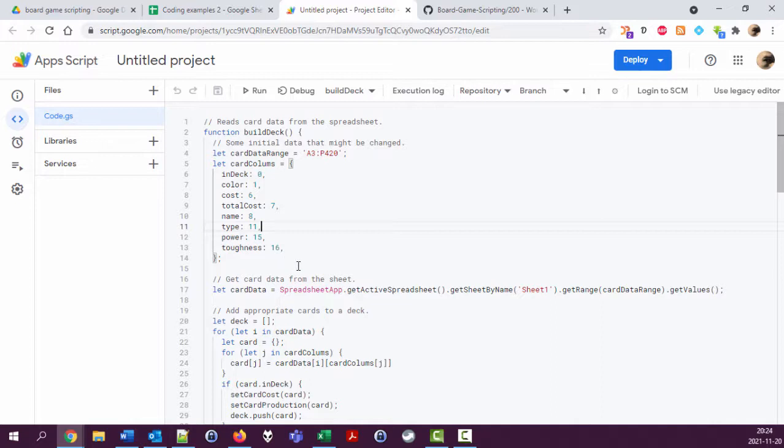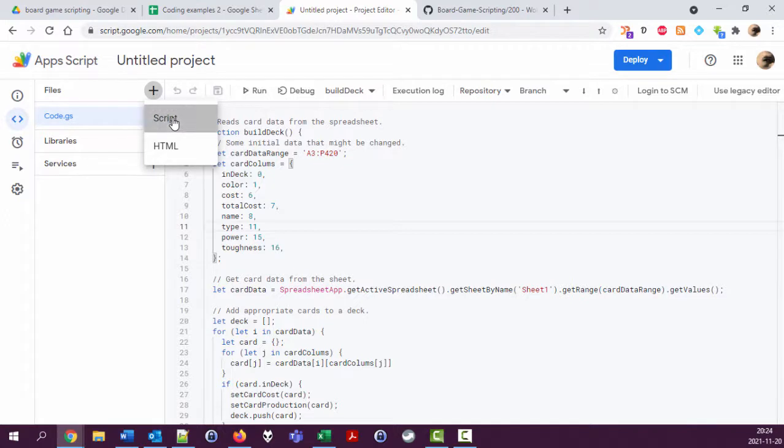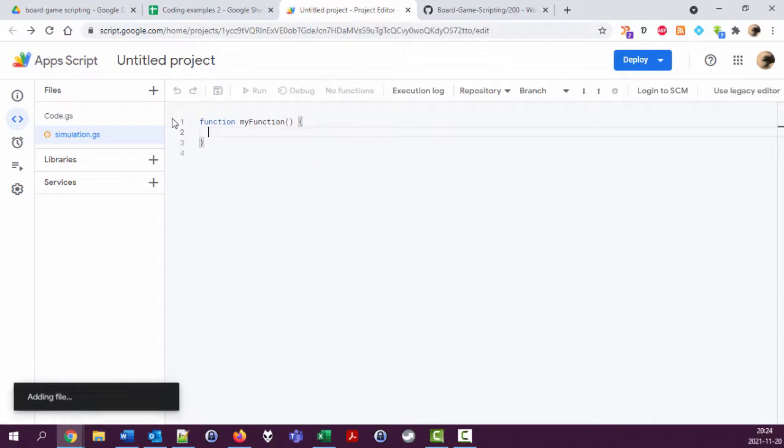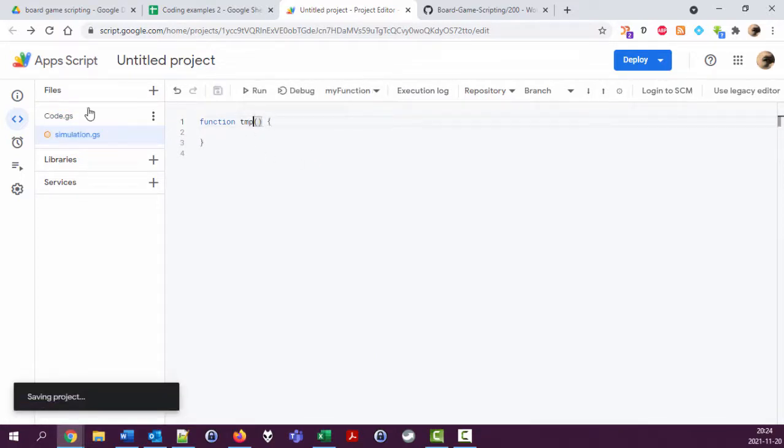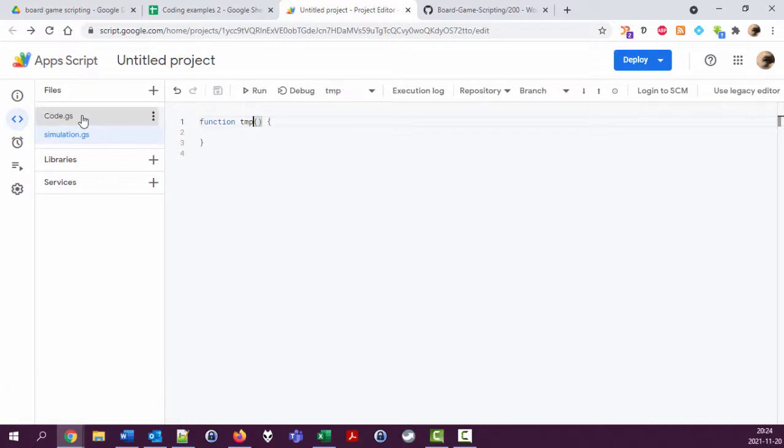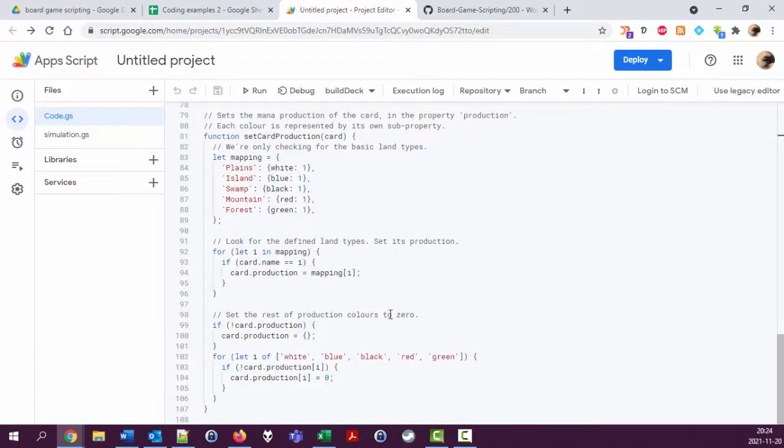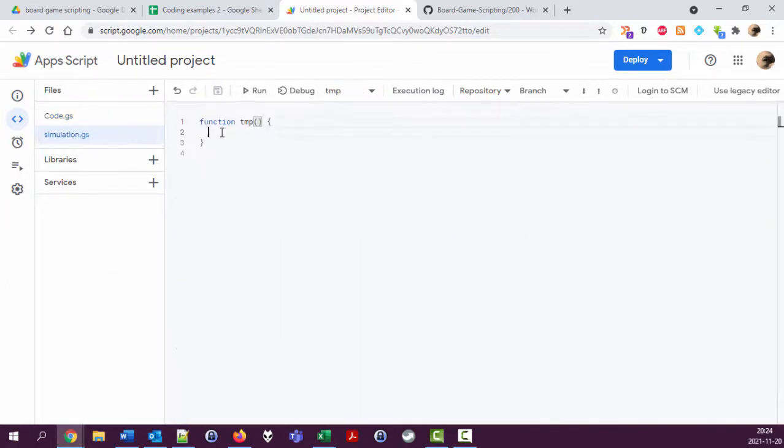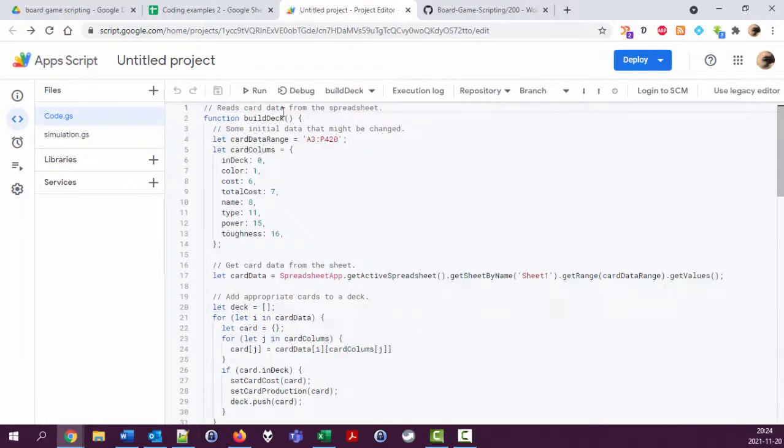I'm going to add a new file here. I'm going to create a script file and I'm going to call it simulation. Let's just have a temporary function here to see.